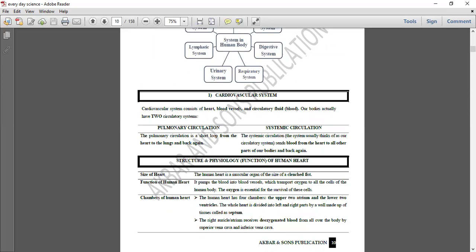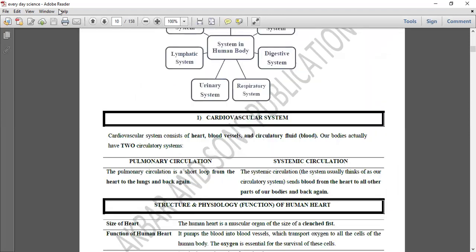اب ہم cardiovascular system شروع کریں گے جس میں ہمارا heart، blood vessels، اور blood سے related MCQs آئیں گے۔ اس میں سارے MCQs تیار کروائے جائیں گے۔ cardiovascular system پڑھتے وقت اس کے major portions کو ہم تین چیزوں میں cover کریں گے، اور ان تین چیزوں کے ذریعے ہم تمام past paper questions پڑھ لیں گے۔